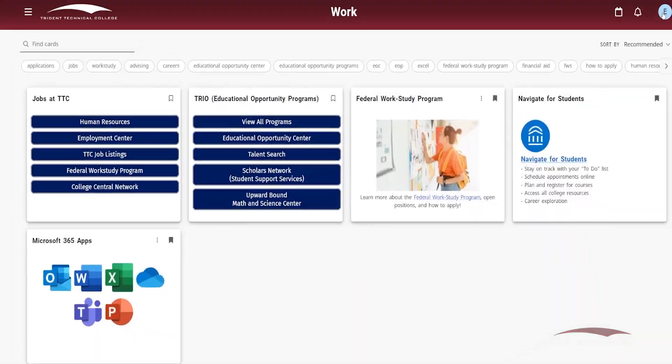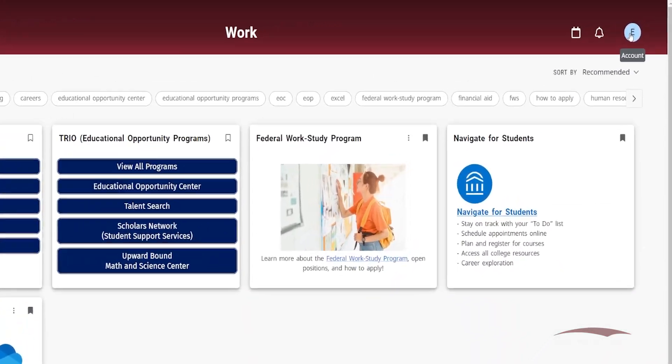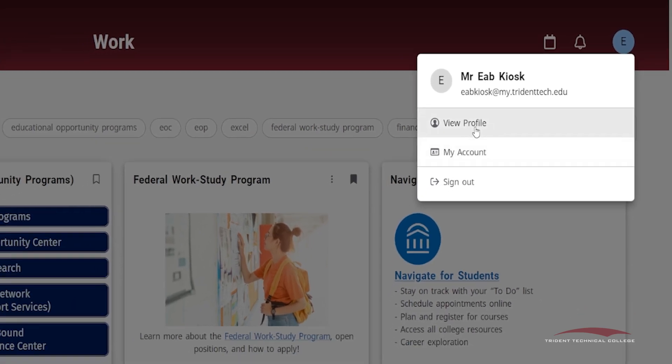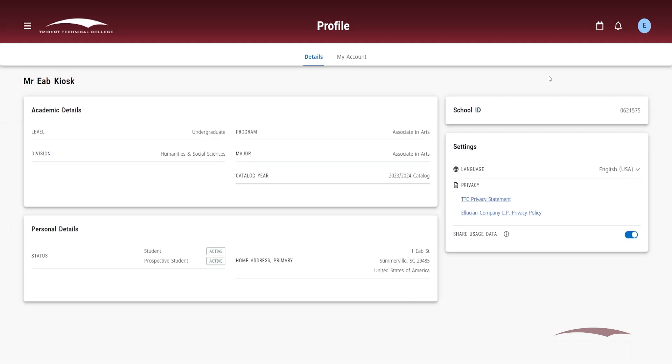On the top right corner of the screen, you'll find a circle icon with your first initial. By clicking on that icon, you'll find your name, email, links to view your profile, and the sign out button.